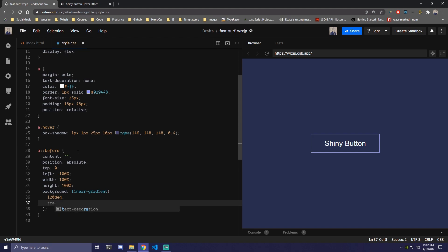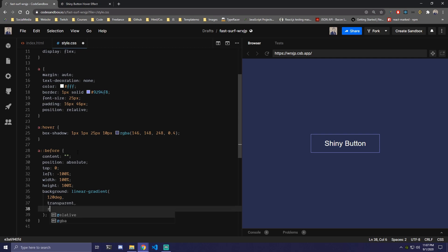Then we're gonna have transparent first, so transparent. And here we're gonna add RGBA which is gonna be 146, 148,